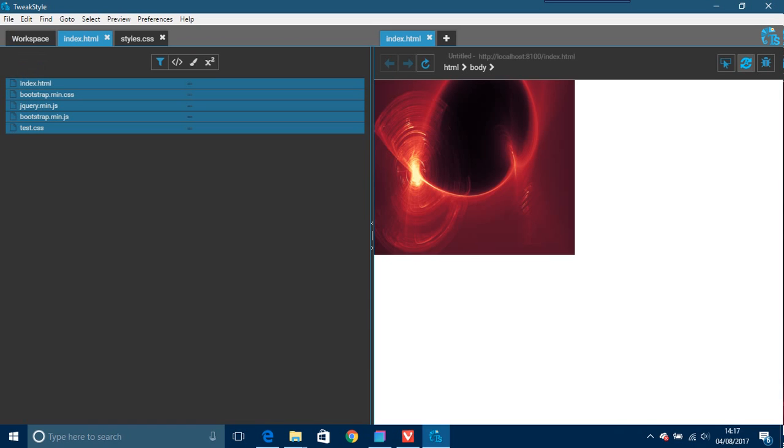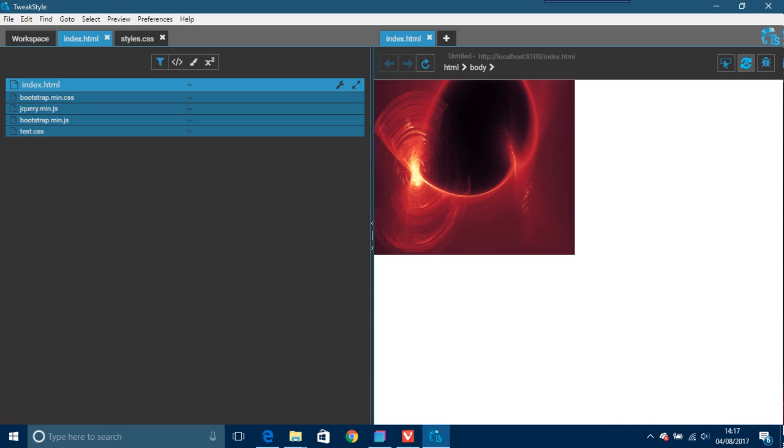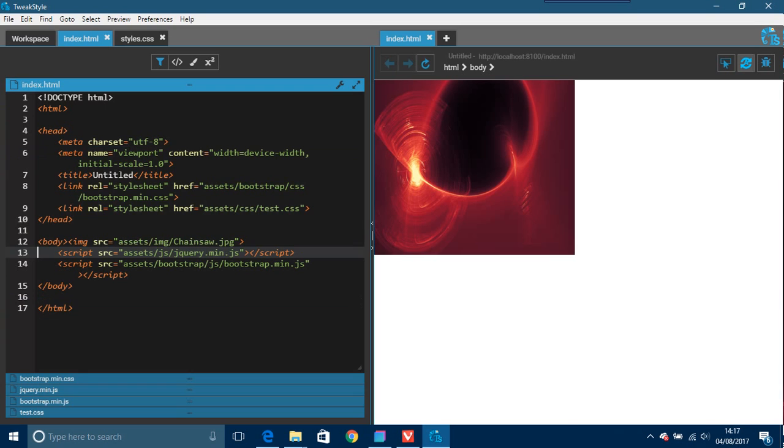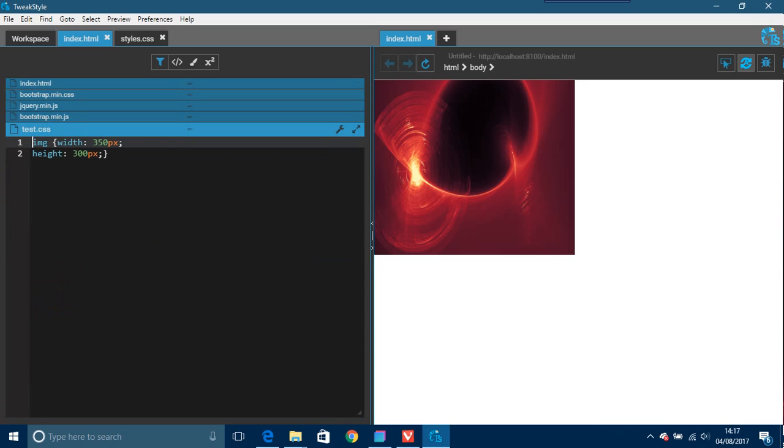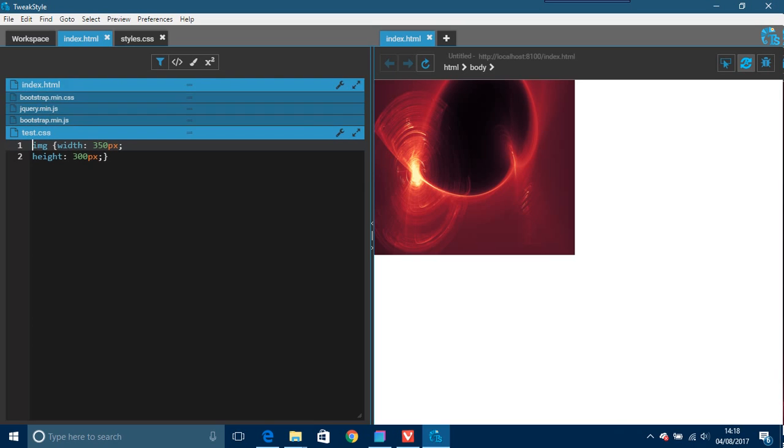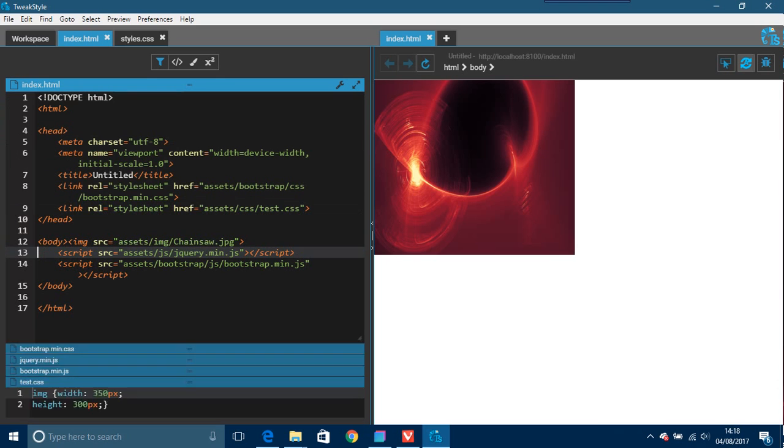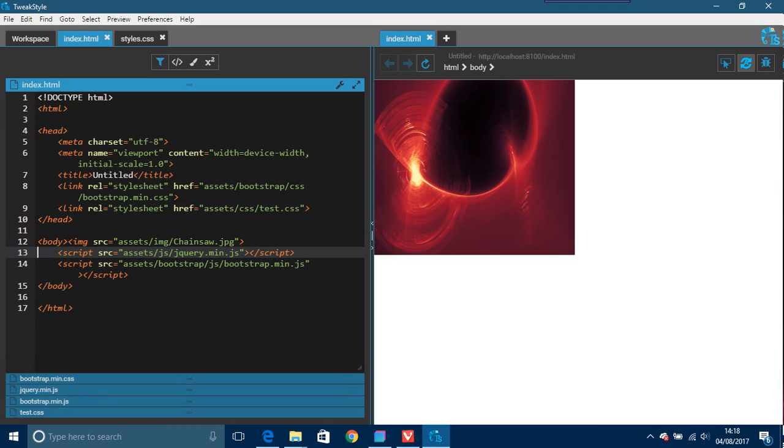So basically what that's doing now, this here is changed from style.css to test.css, and this is what was style.css is now test.css. So basically you can change all your files you want and there's absolutely no bother, just exactly the same way as you do with any other editor.